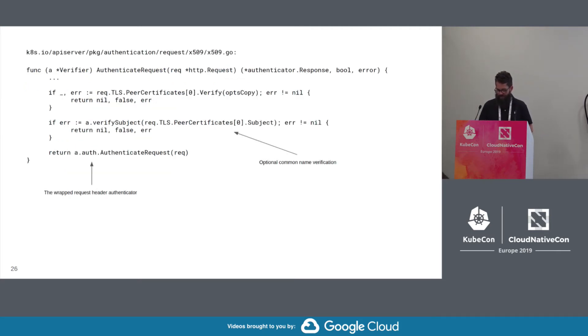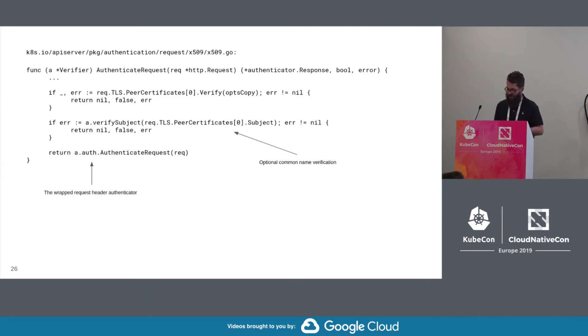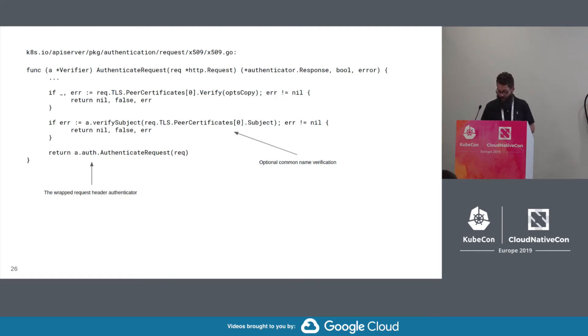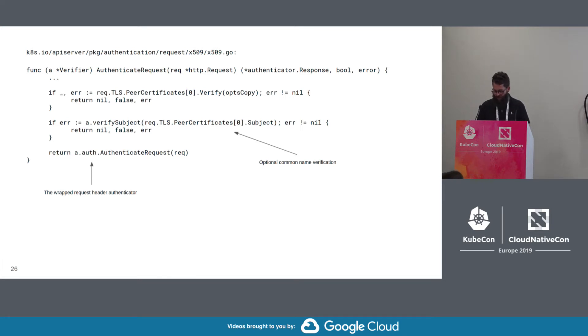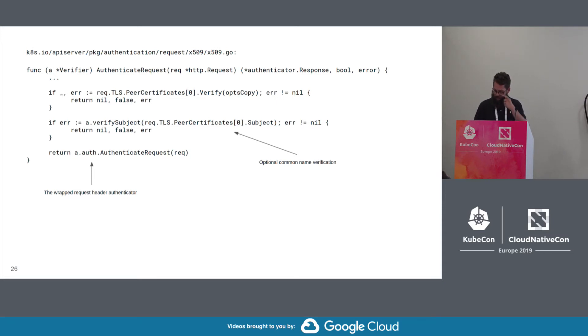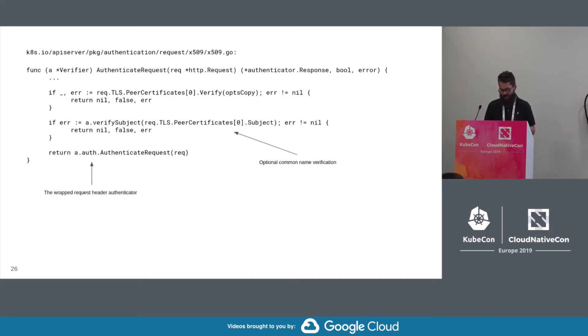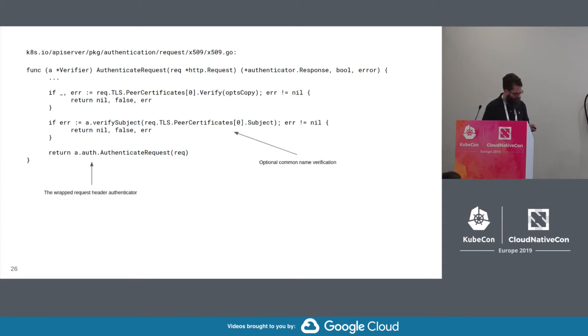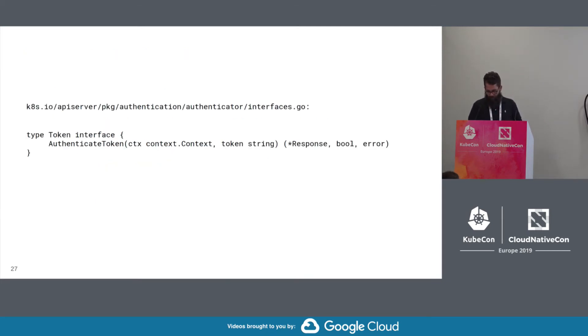So this is the other variant of the X509 request authenticator. So this one, instead of just verifying and just returning the user conversion results, it verifies the certificate and then checks the common name against a configured set of allowed common names. So if the name checks out, then it continues on to call the wrapped request header authenticator that we showed in the previous slide. Since this authenticator provides the right certificate authentication and then calls the header authenticator right afterwards, then it makes the use of the header authenticator secure.